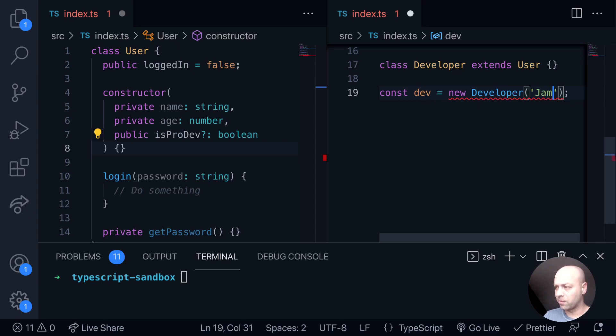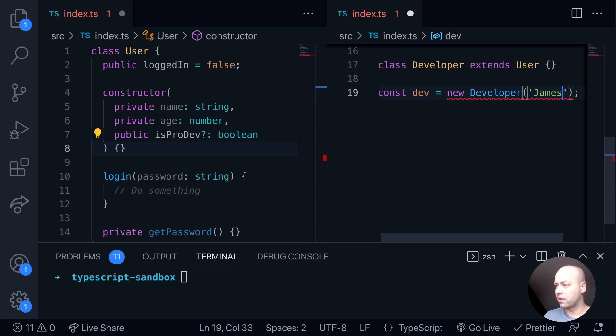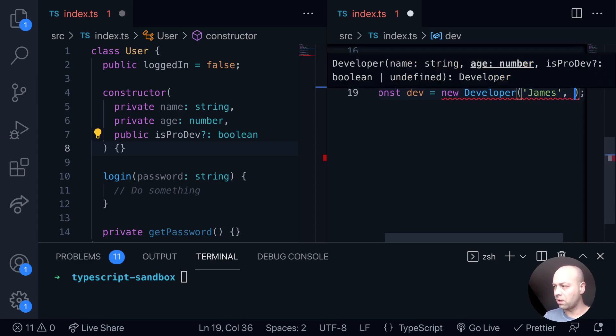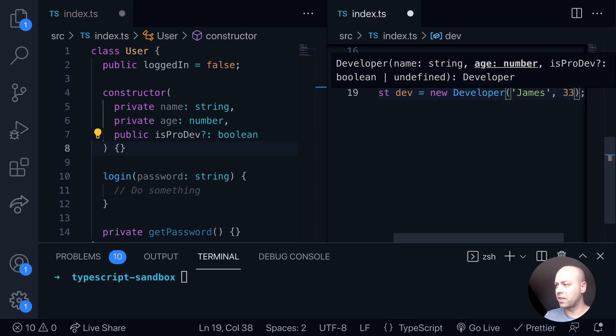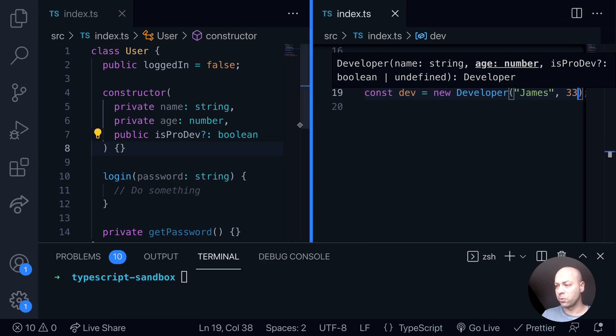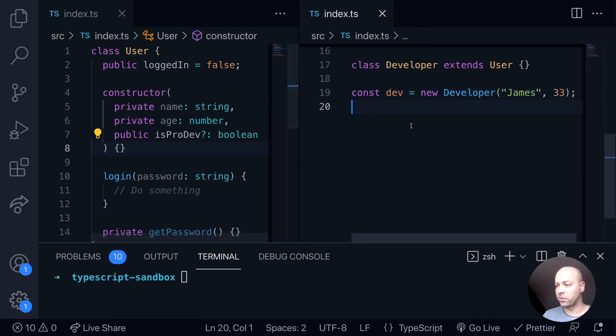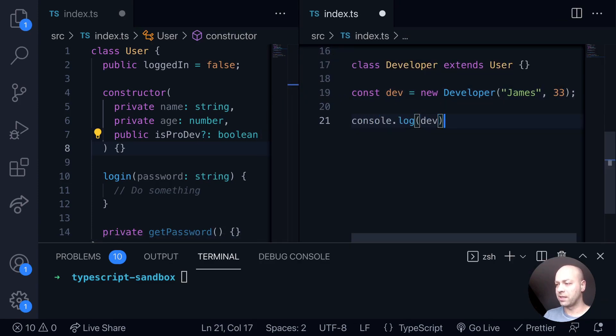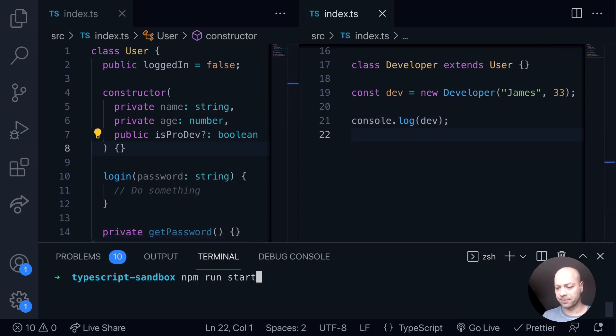Let's just say something like James and provide an age, and we'll just leave off that is pro dev property. But now you can see that the error message has disappeared and we should be able to log that out to the console just to see the object that we're creating.